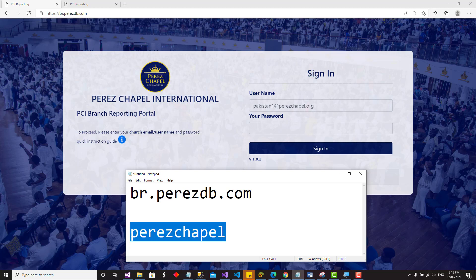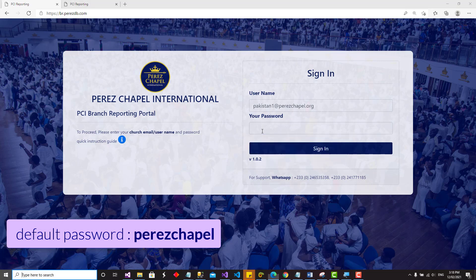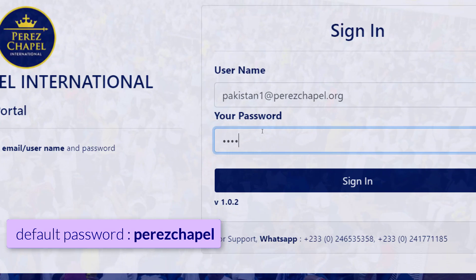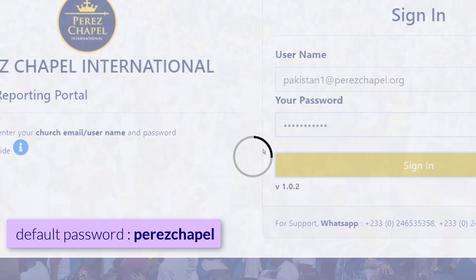When you log in with the default password 'perezchapel', the system will prompt you to reset your password. So the first thing you do when logging in for the first time is change the password into something suitable that you can remember. I'm logging in with the default password and will change it to my own password, then hit Sign In.